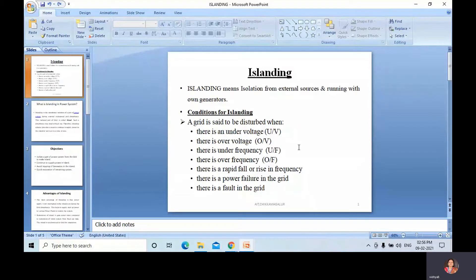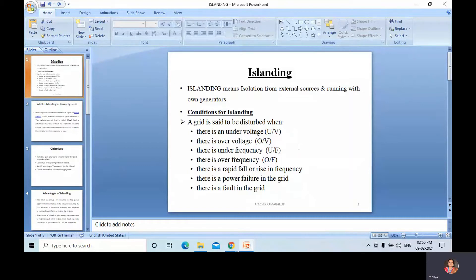In this class we have discussed about load forecasting, standalone power systems, and I have also done videos on SCADA and switch mode power supply. I'll give the link in the description. Now, what is islanding?